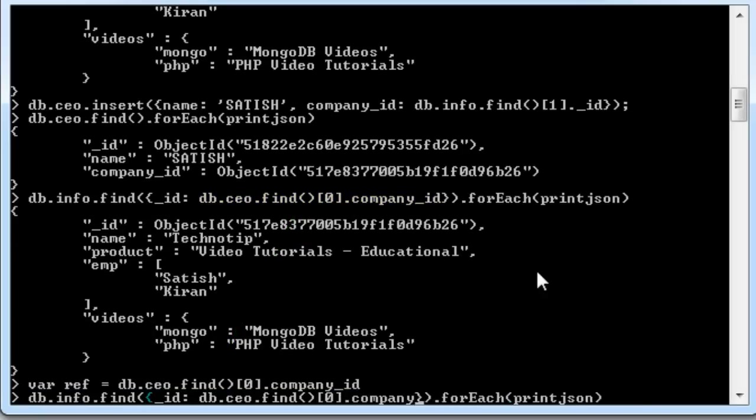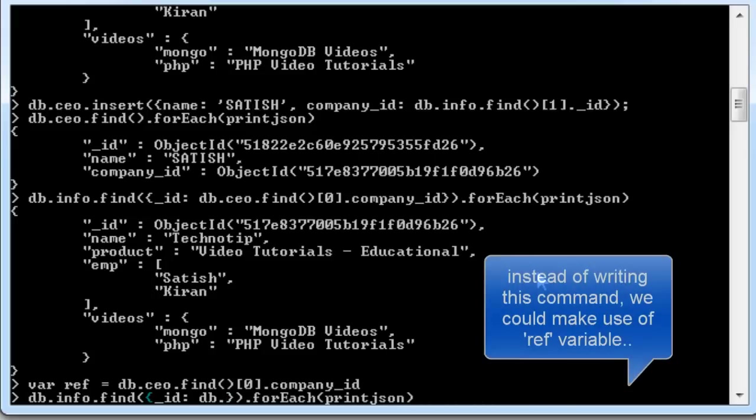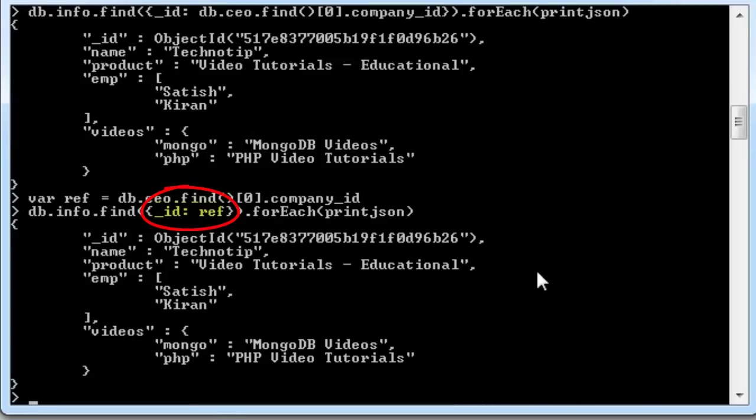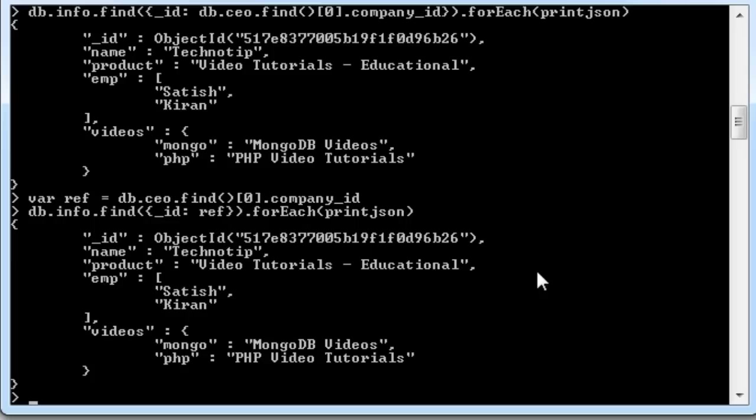instead of writing this long query, we could directly write that variable name. So, this way we could use the logic to reference to the records present in other table.